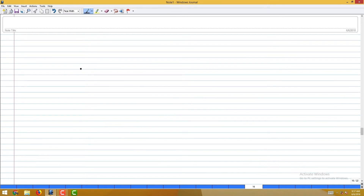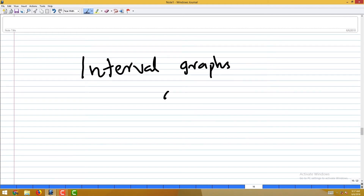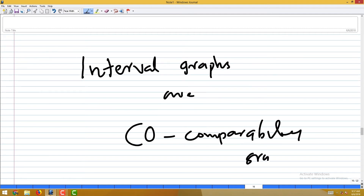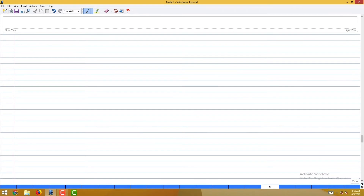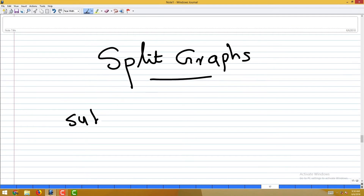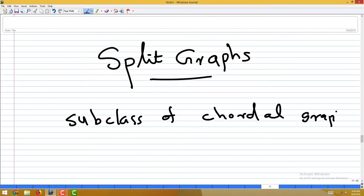Interval graphs are co-comparability graphs — complements of comparability graphs — but only a subclass of co-comparability graphs. Not all co-comparability graphs are interval graphs, but all interval graphs are co-comparability graphs.